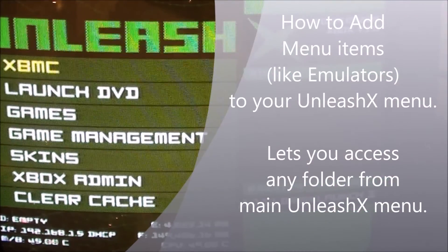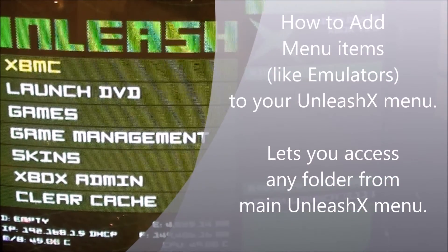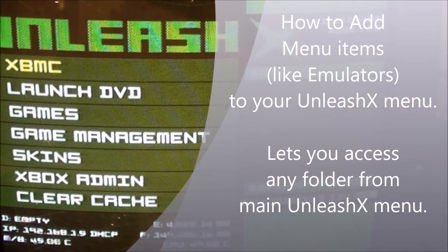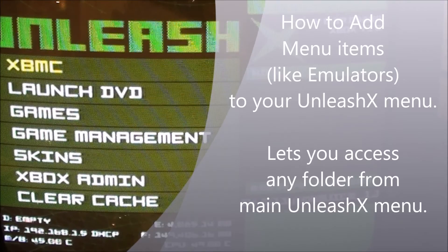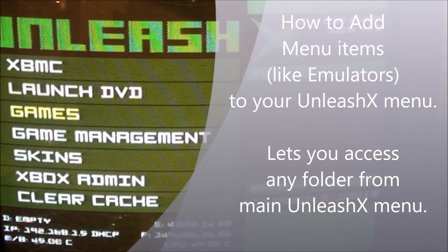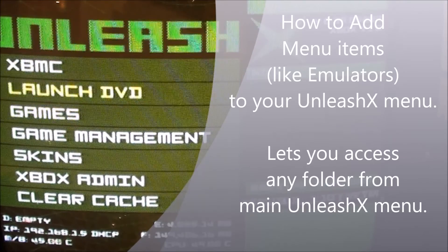Hey folks, this is just a quick video showing you how to add different categories to your main menu of Unleash X.